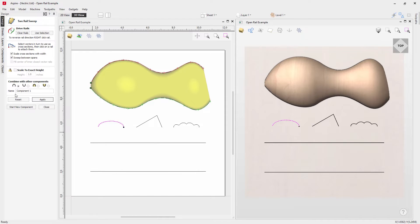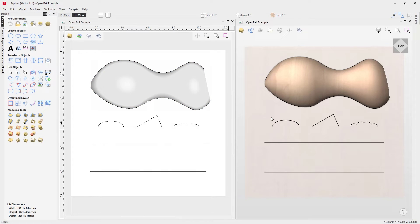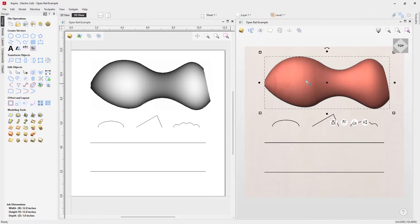Scrolling down the form, you can give the component a name — let's call it 'sweep' — and set how it combines with other components in your job. We'll set that to Add, then press Apply. If you want to start a new component you can do that, otherwise close out of the form and you've created your first shape with the Two Rail Sweep.